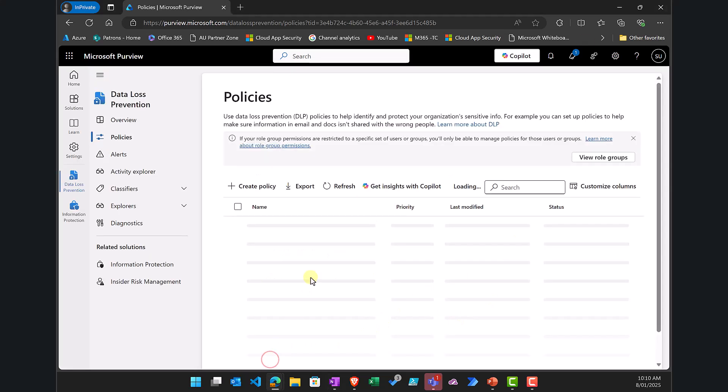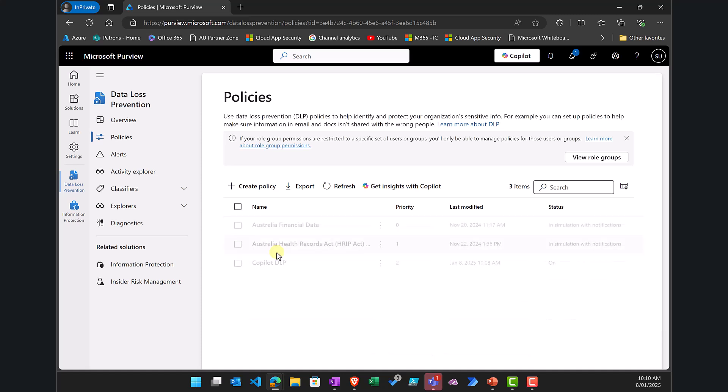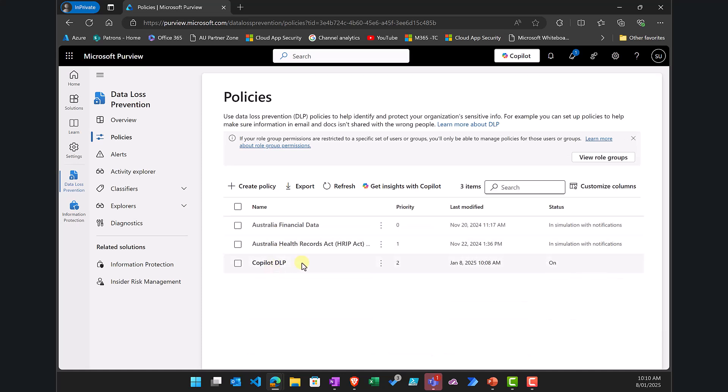I've gone done and you'll see that the policy now appears there. I can go back in, I can edit it, change its priority and whatnot, so that is ready and good to go.